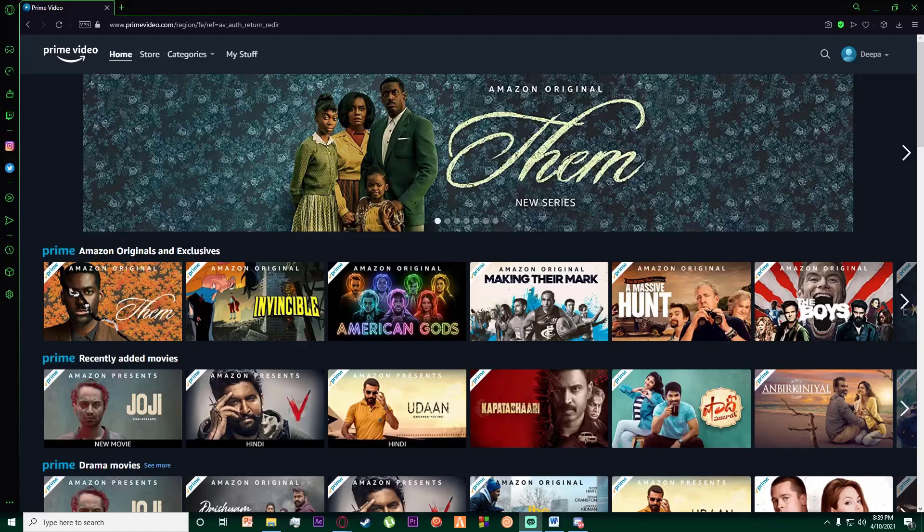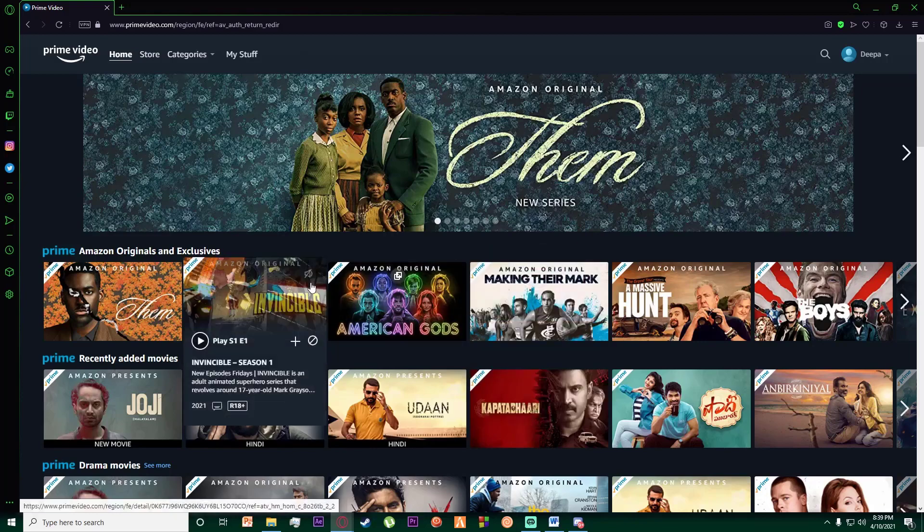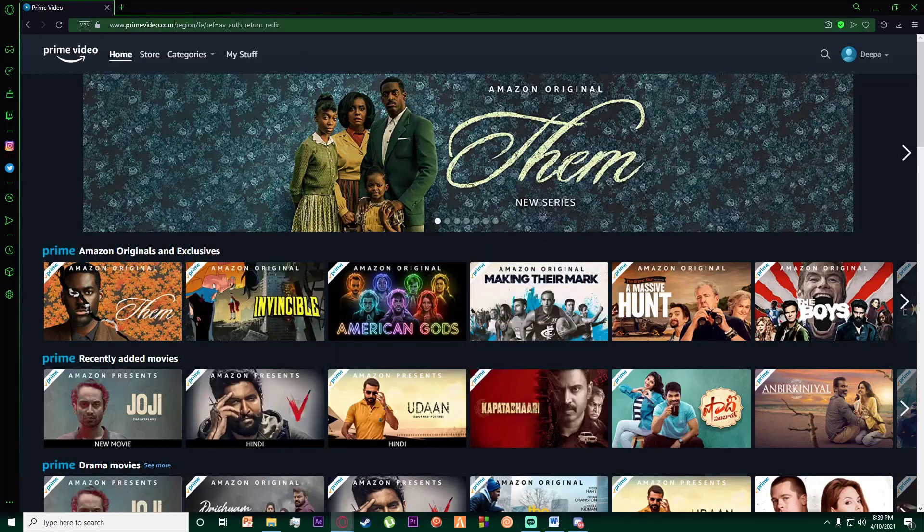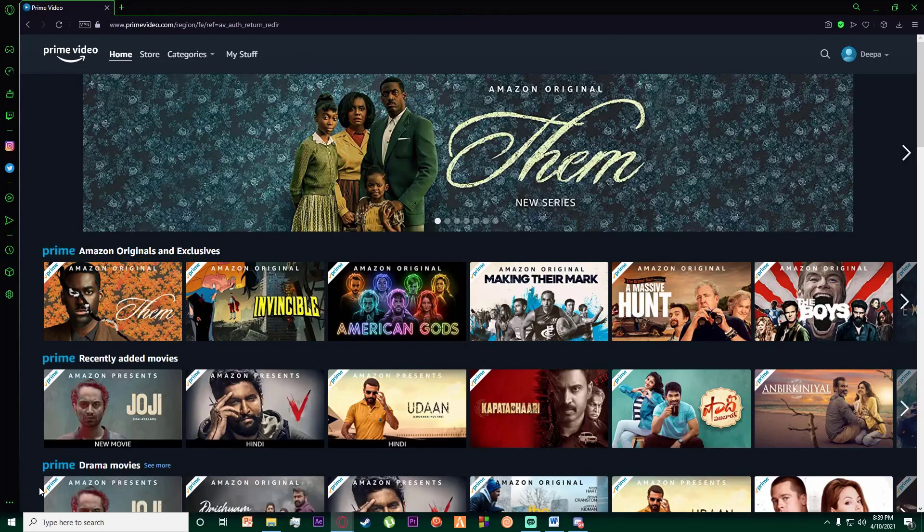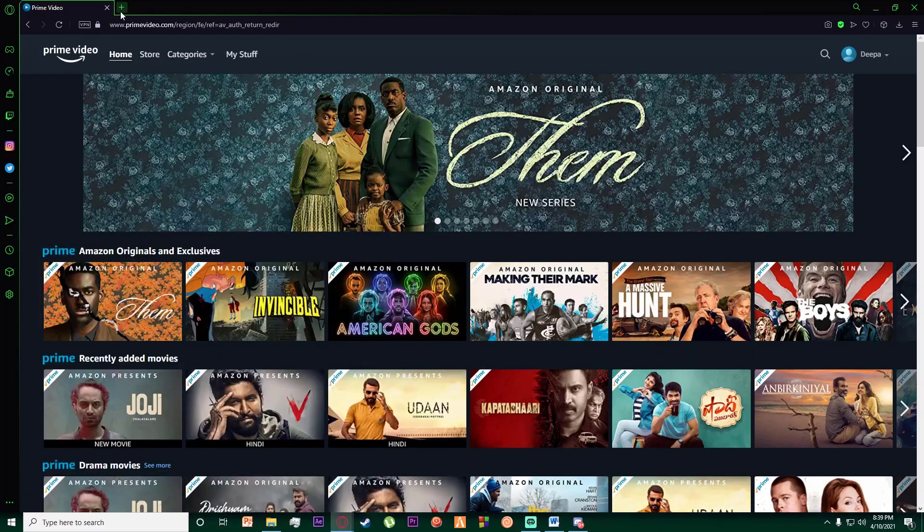Hello everyone, today I'm going to teach you how you can change your quality on your Amazon Prime video. It's going to be a very simple and easy step-by-step tutorial. Just know you can do this either on your browser or on your application. First of all, what you want